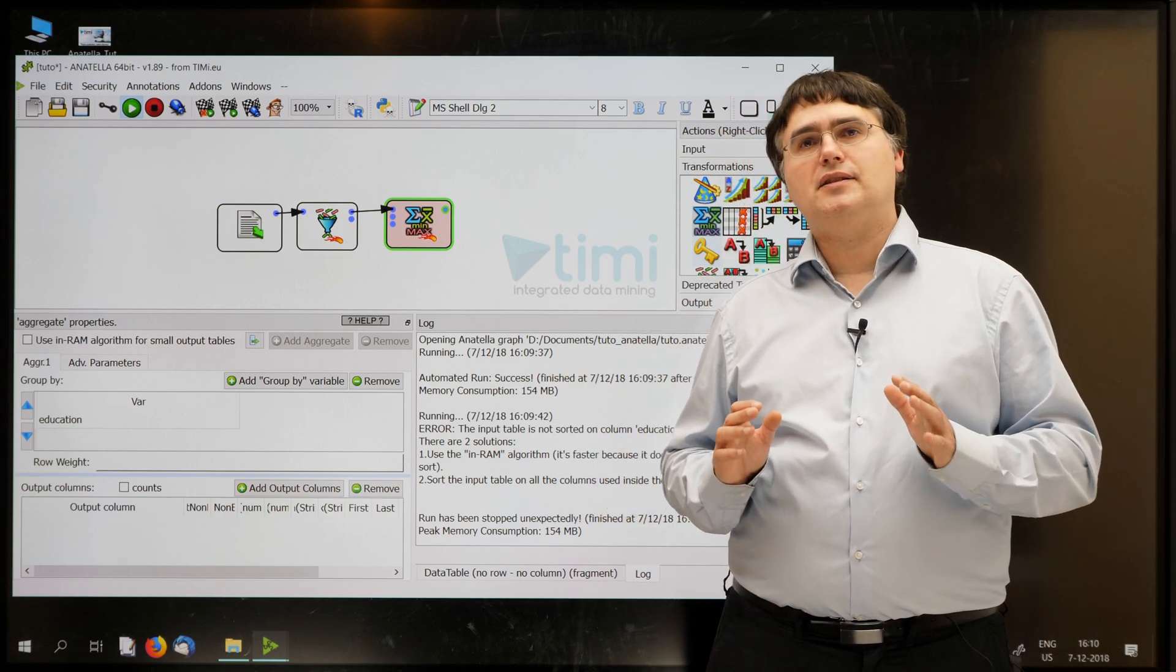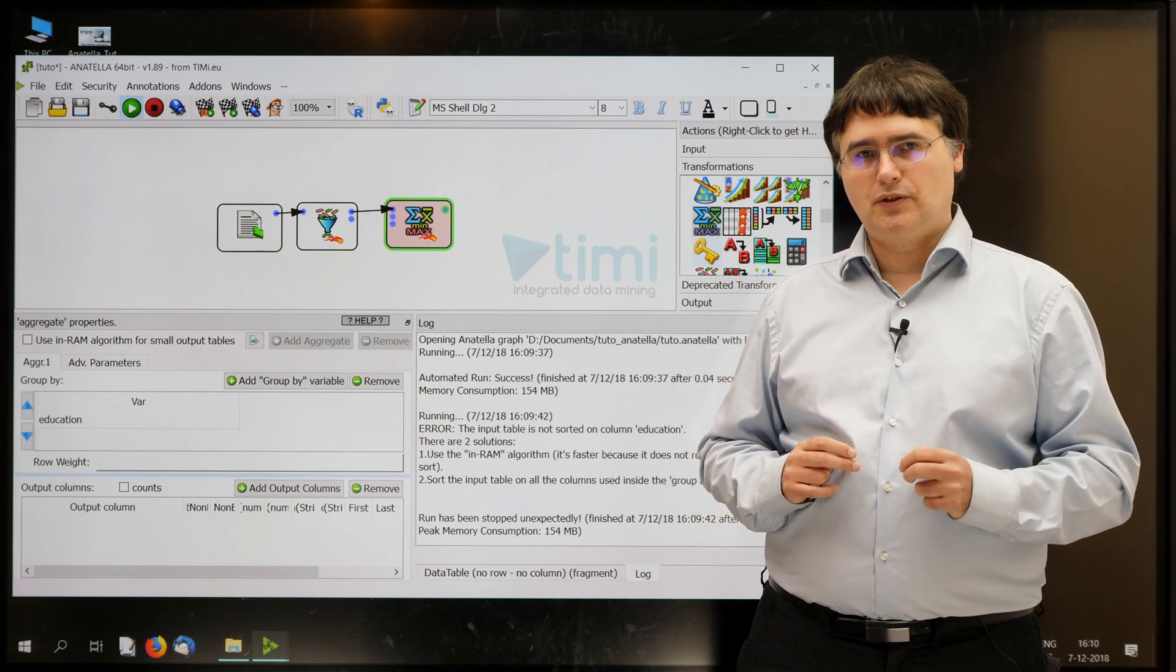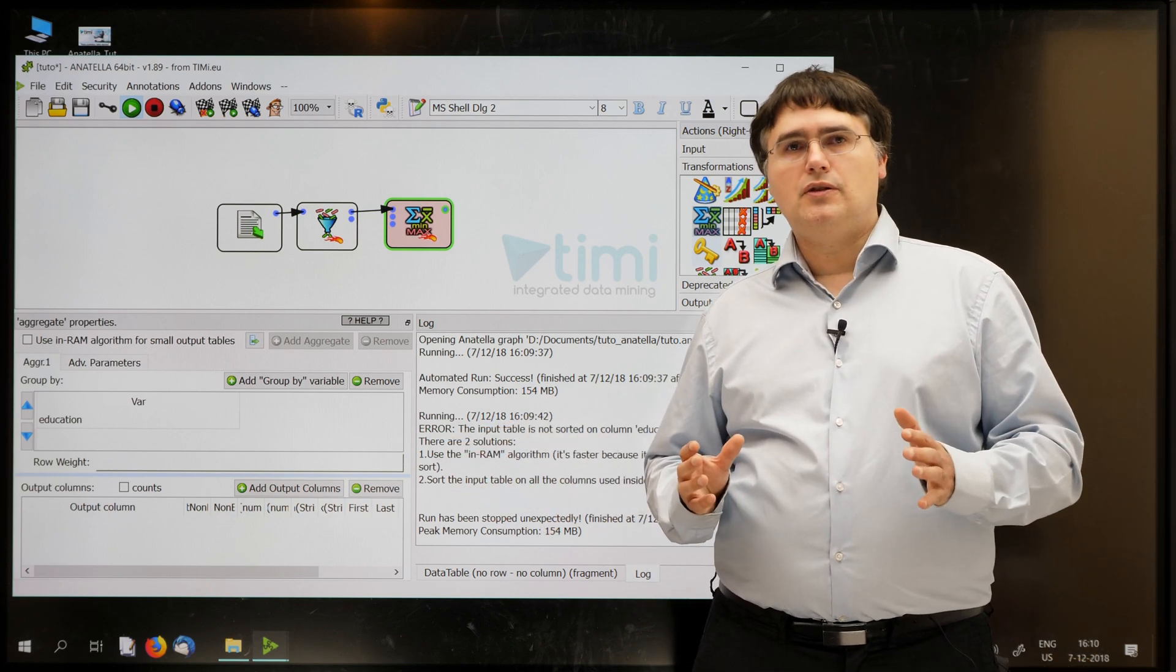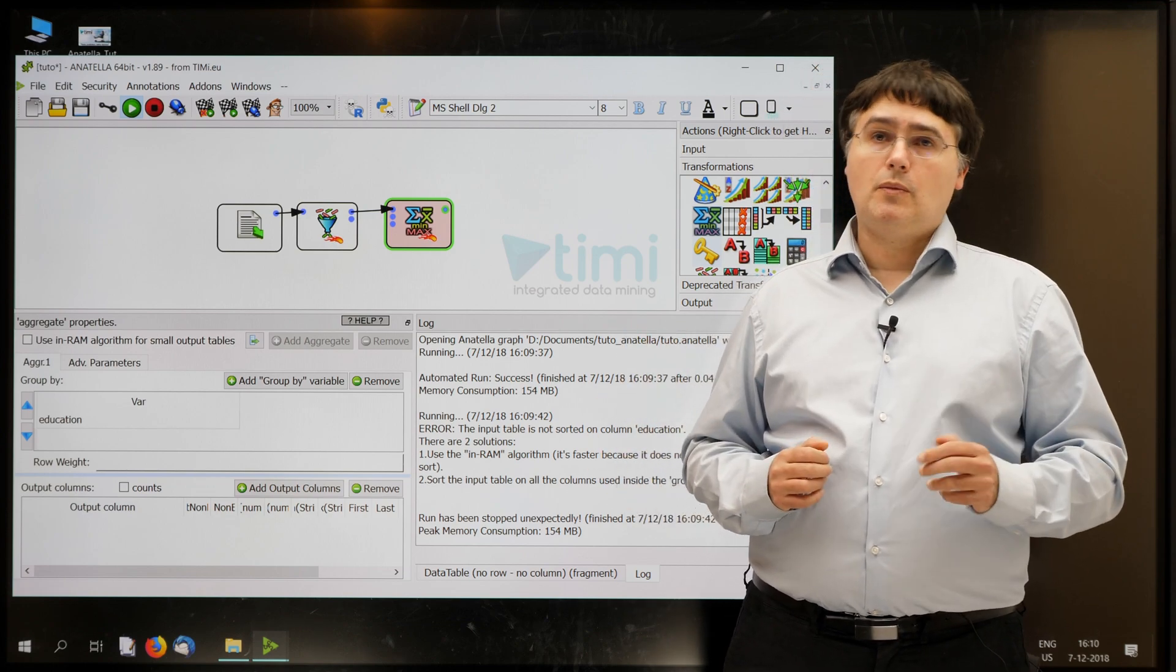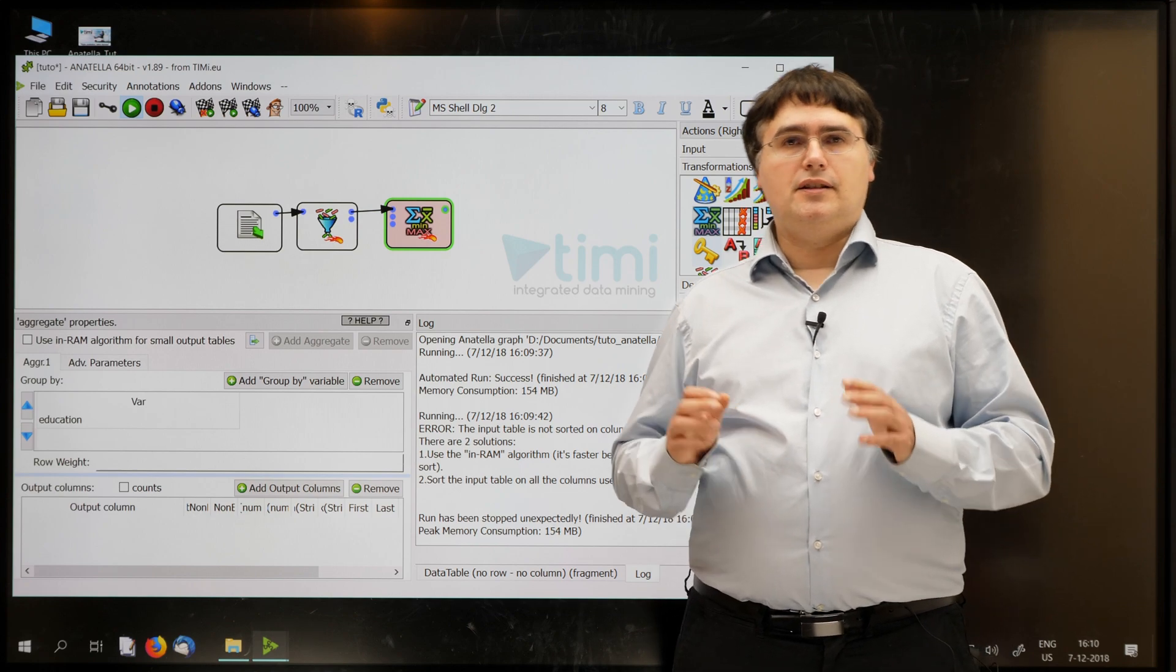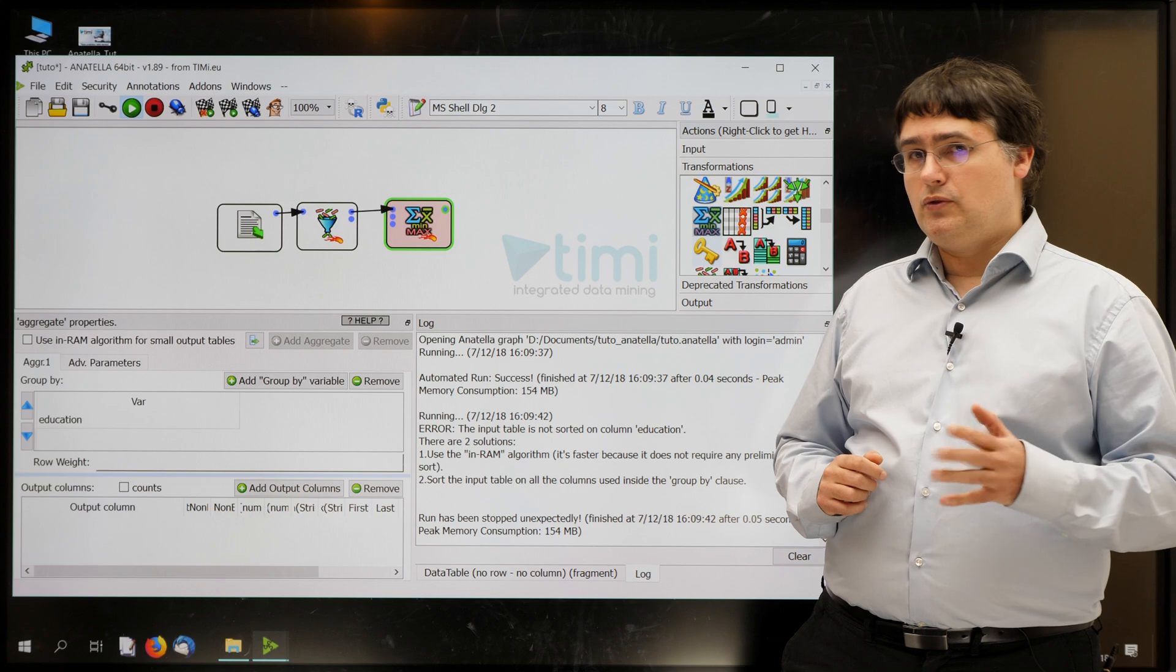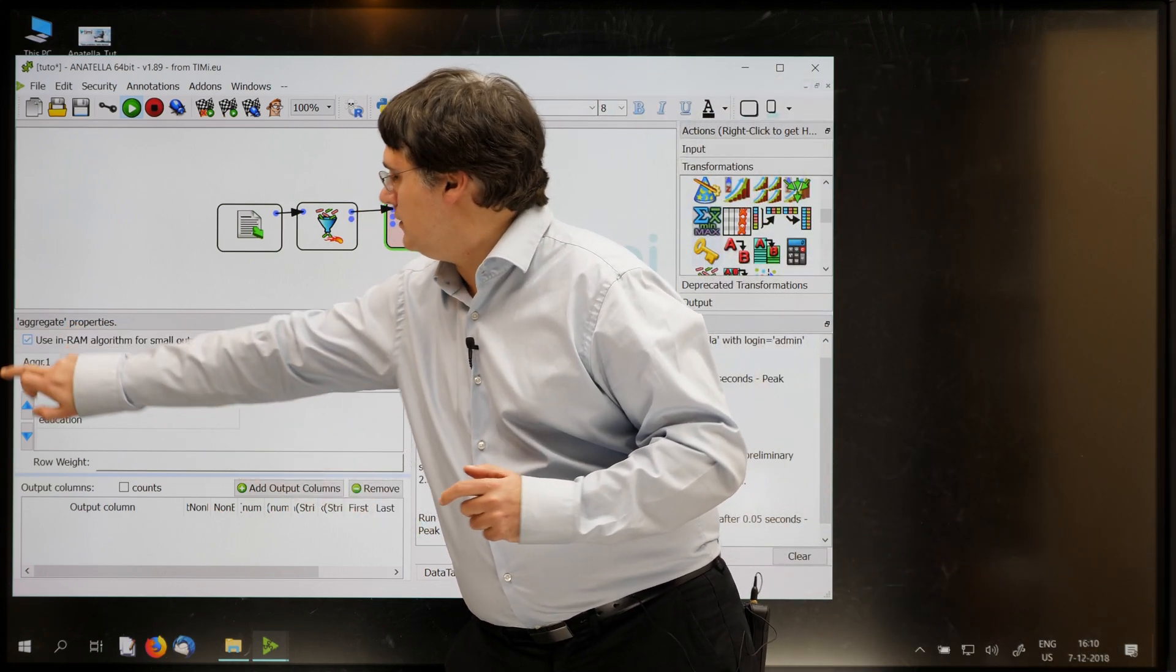Anatella is telling me that it cannot compute the aggregation and it's suggesting me two different solutions. Here, one and two. Each solution has its advantages and disadvantages. The most common solution is just the first one, here. This solution is named the INRAM algorithm. All you have to do to use this solution is to tick the little checkbox just there. And then you can run the aggregate.